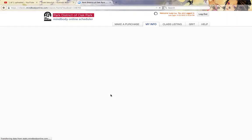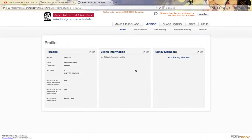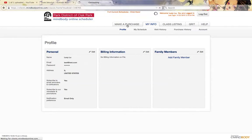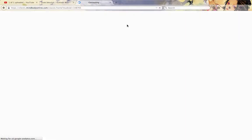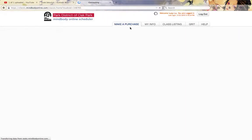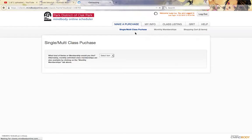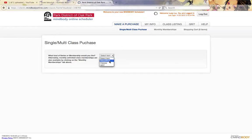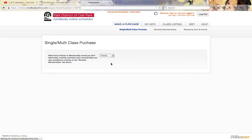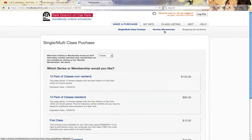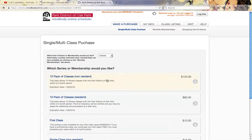From here you have a couple choices, but in my case I am going to go ahead and try to make a purchase. Within here you can look to purchase a single class, a 10-pack of classes, or you can change over here and do a monthly membership. In this case, I'm going to do a monthly membership.